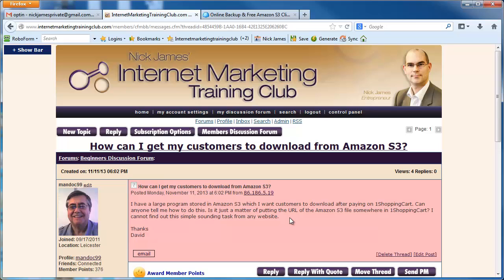Hi there, this is Nick James from the Internet Marketing Training Club and I'm recording this quick video for David who asked a question in the forum about Amazon S3 and how to give the buyers of his products an Amazon S3 download link.